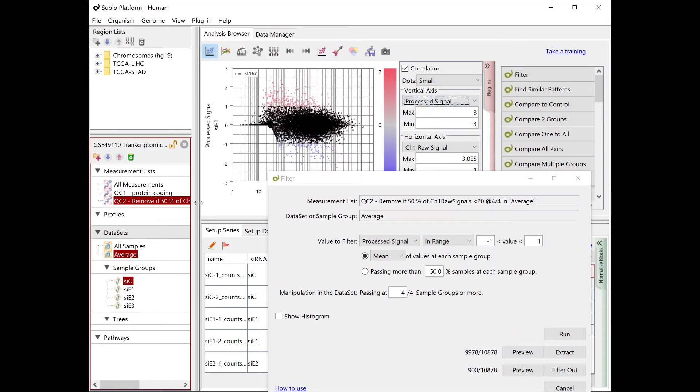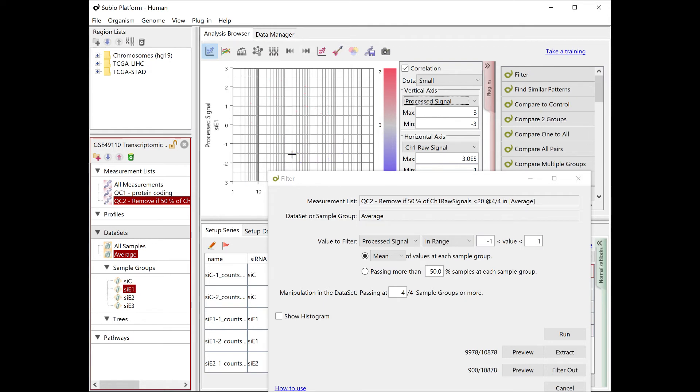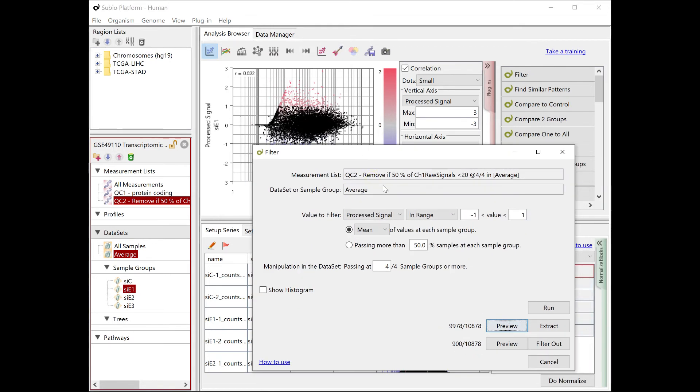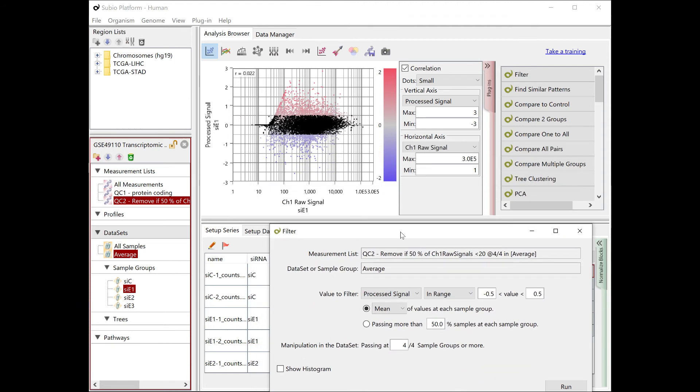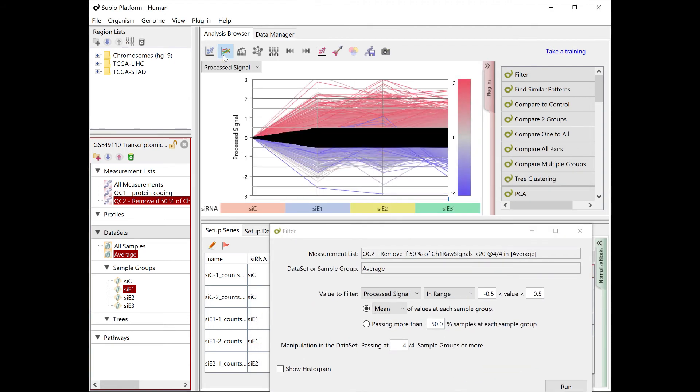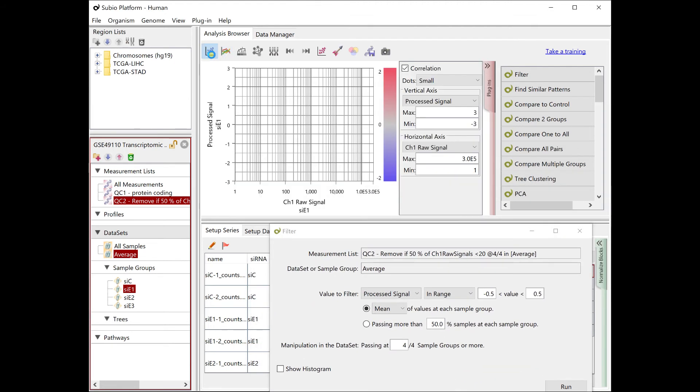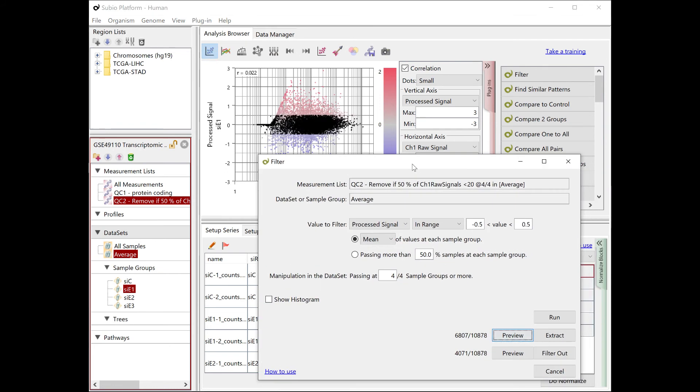This is too much, so adjust the width of the thresholds. Let's apply it from minus 0.5 to 0.5, which means 0.5 power of 2, equivalent to 1.41 fold. The new criterion looks appropriate to regard them as unvarying.